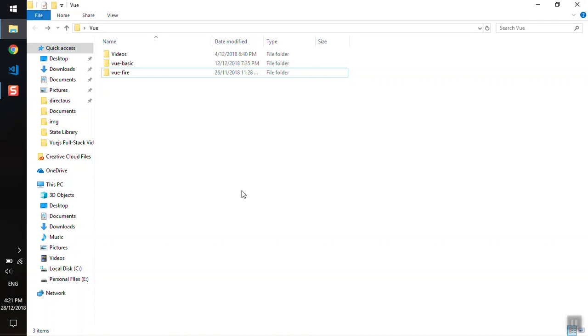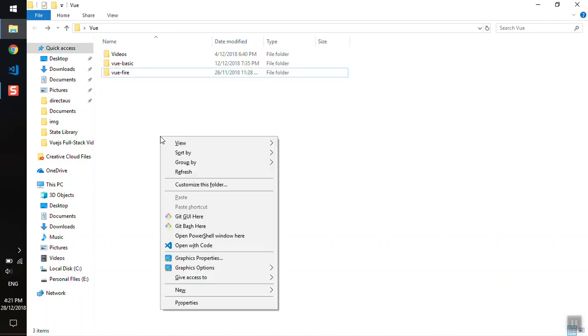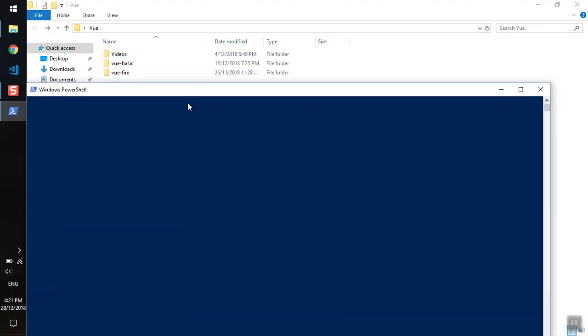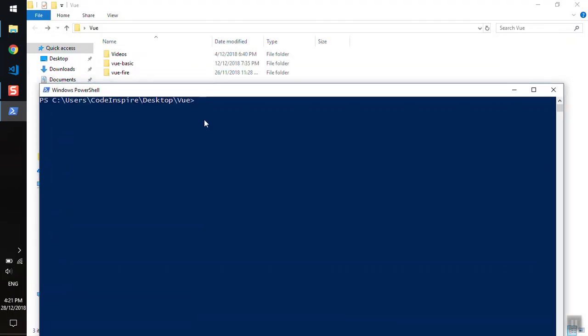In this video, I will create the fresh Vue application using Vue CLI, and in the next video we will start customizing it. If I press shift in the Vue directory here, I can go to PowerShell and start using vue create, giving the name for our application as vue-shop.